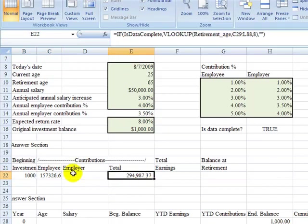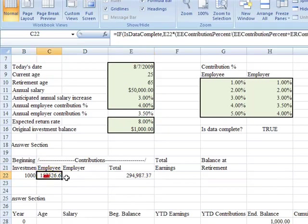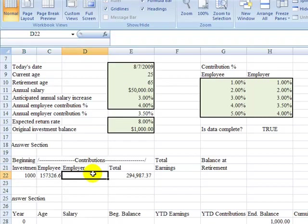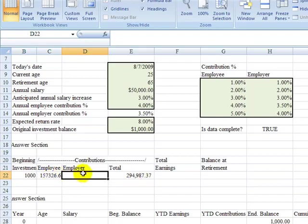So what that says is of this 294, 157 is employee contributions. Now we'll go over to employer. I'm sure some of you are probably already saying, well, Brother Kimball, you could just take this total and deduct the employee and that would be the employer, and you're absolutely right, but let's just prove it out mathematically as well.